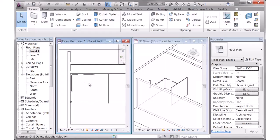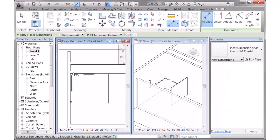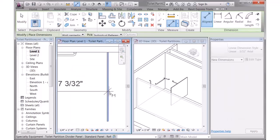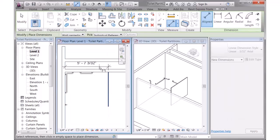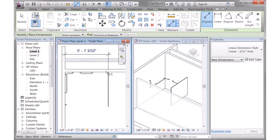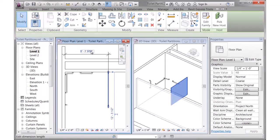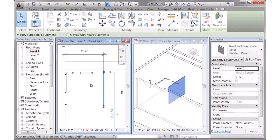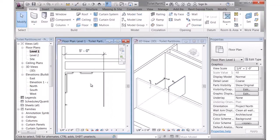To get it to the exact right position, simply use the Dimension command. I'll Dimension from the face of the wall, choose the center of that partition, and then I can use the dimensions to move it to exactly the right location.